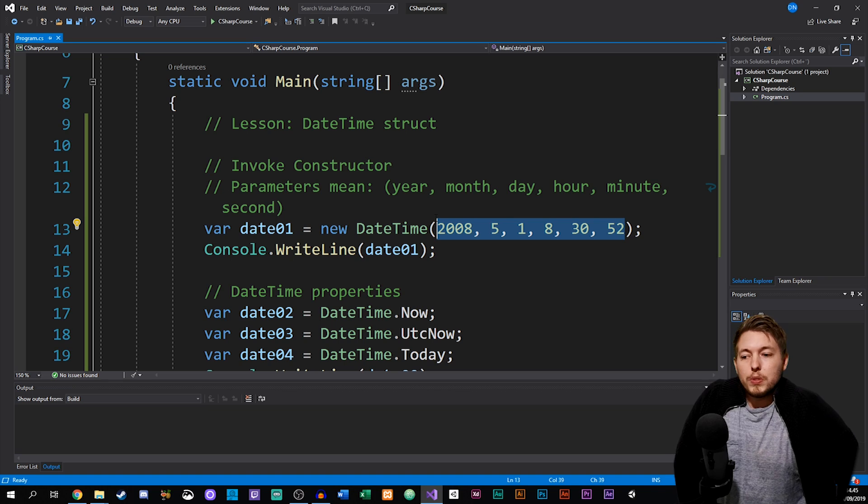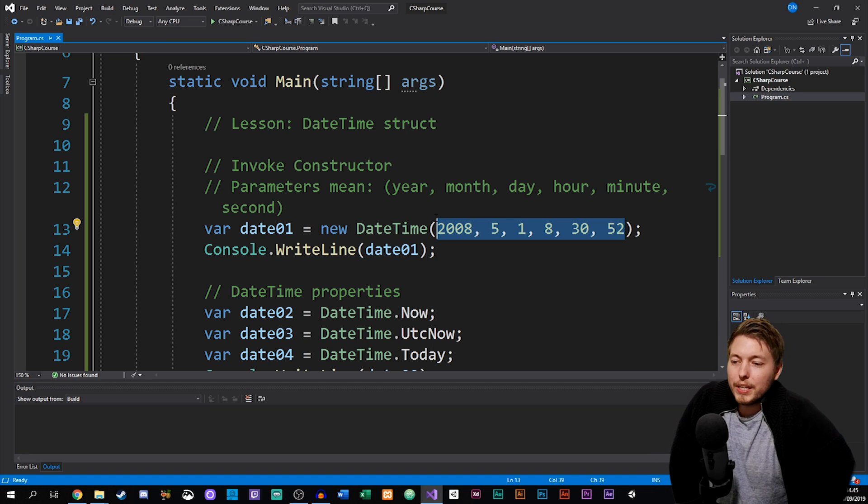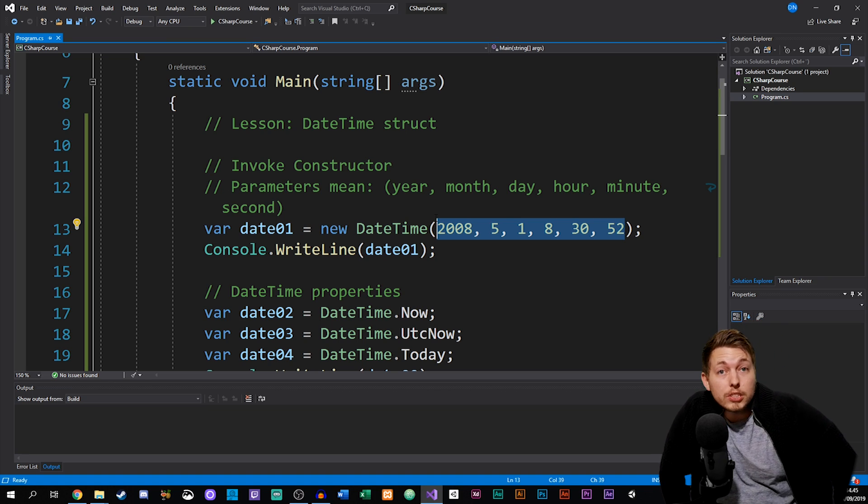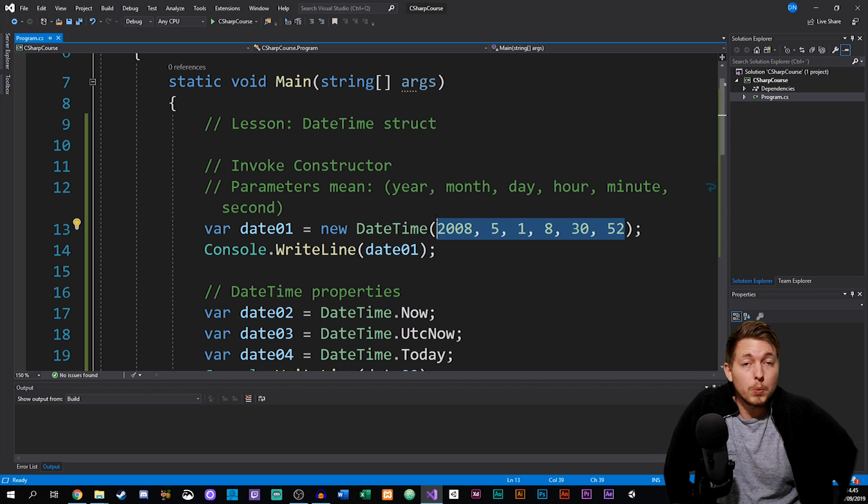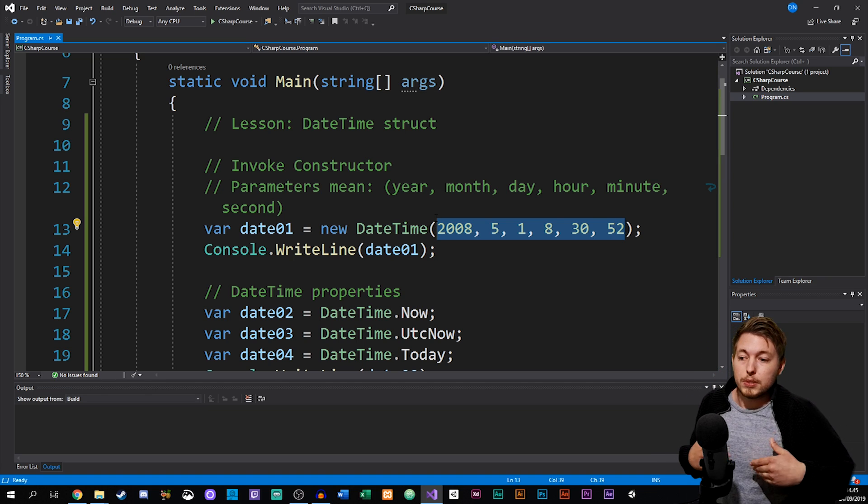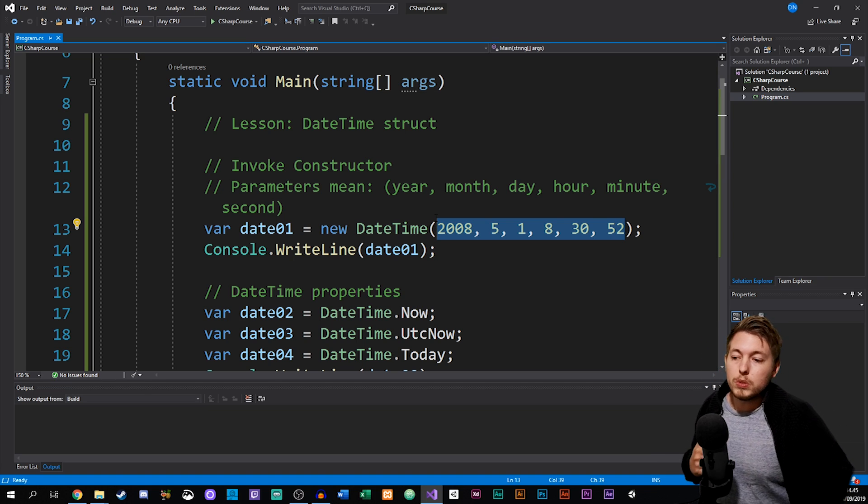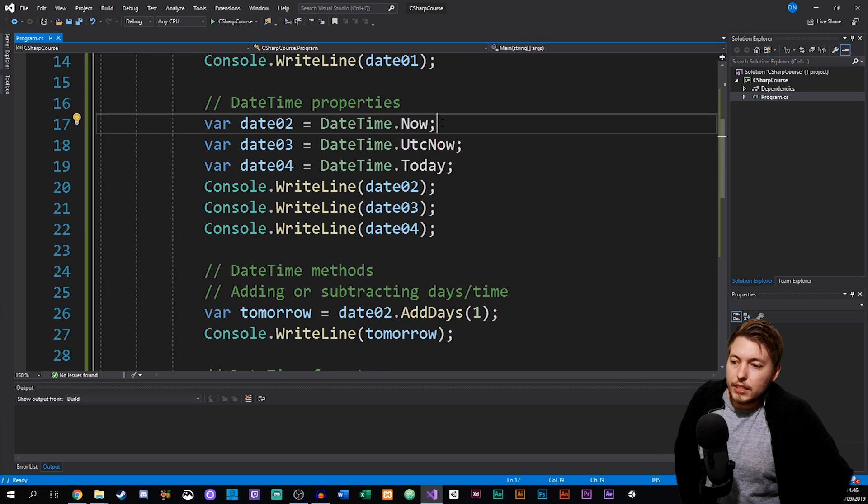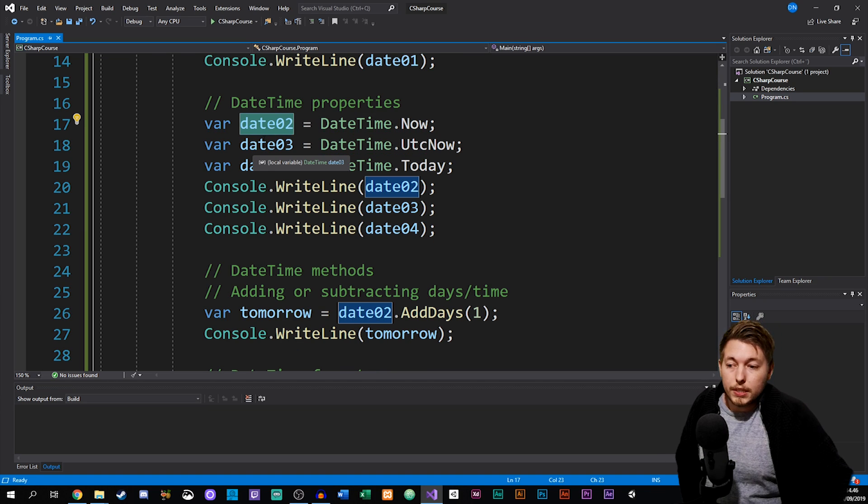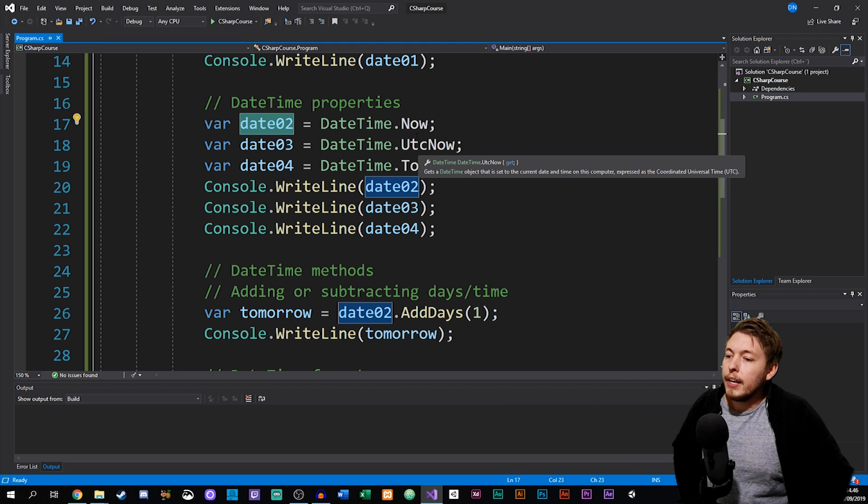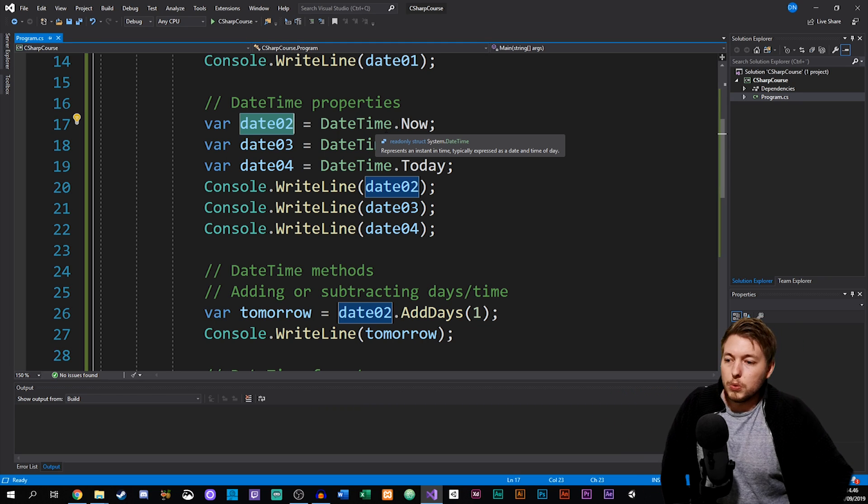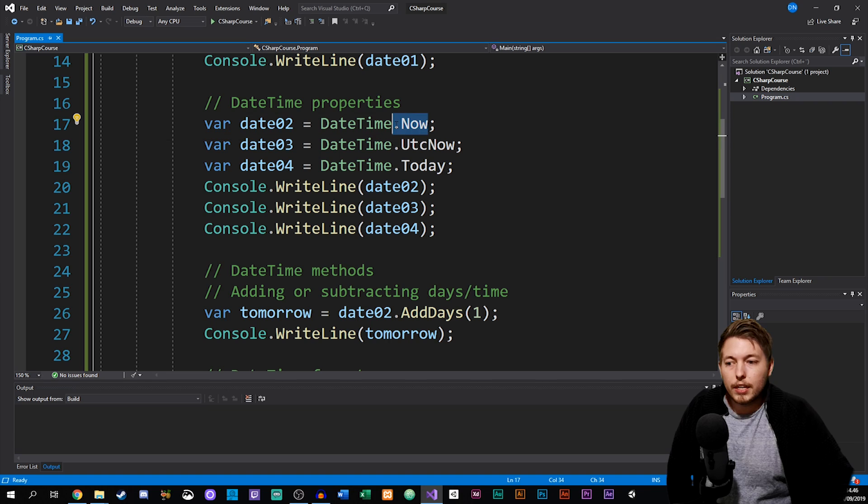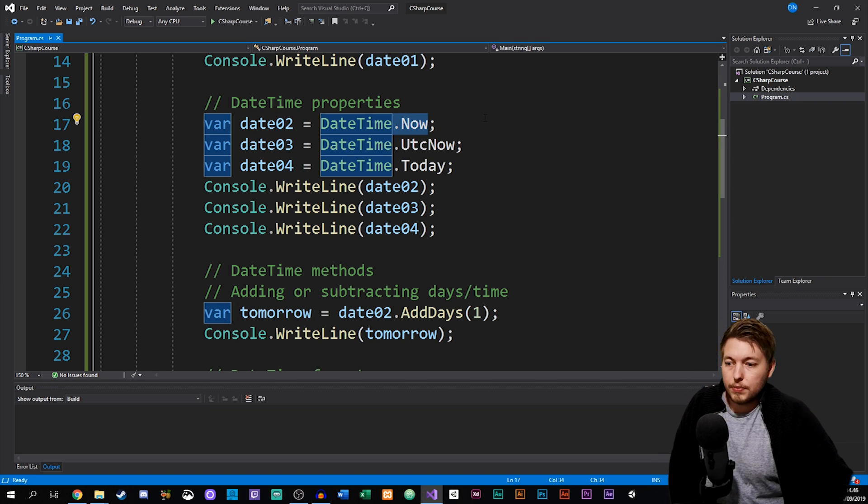Now, what if we want to not set a date, what if we want to go in and actually grab either the current time or tomorrow's time or something else inside this specific DateTime object? We can do that as well. I created three more variables called date2, date3, date4, and set them equal to DateTime and then a property inside the DateTime that we have inside the .NET framework.